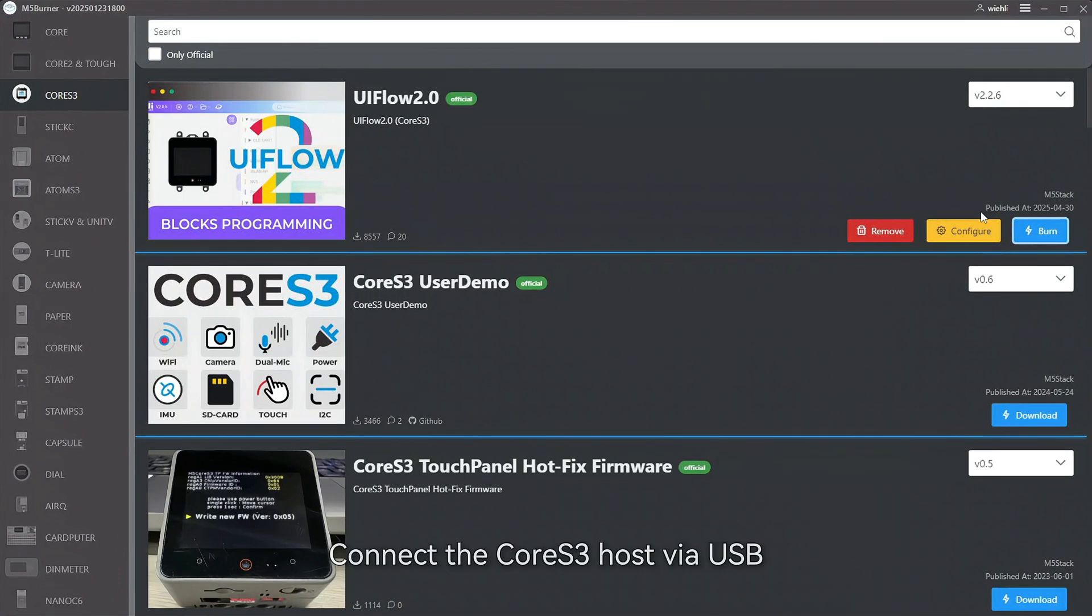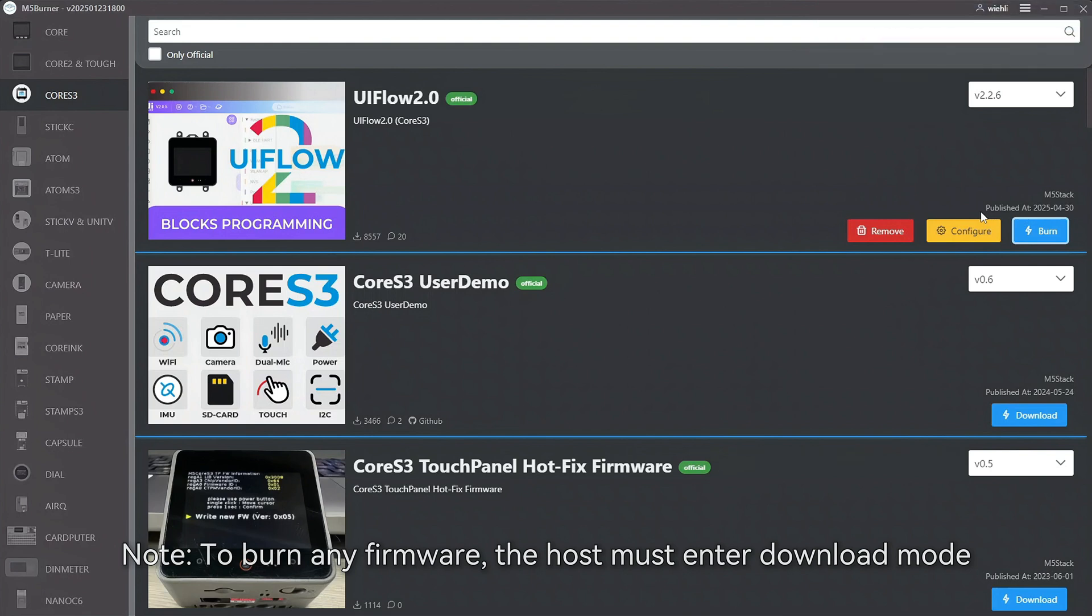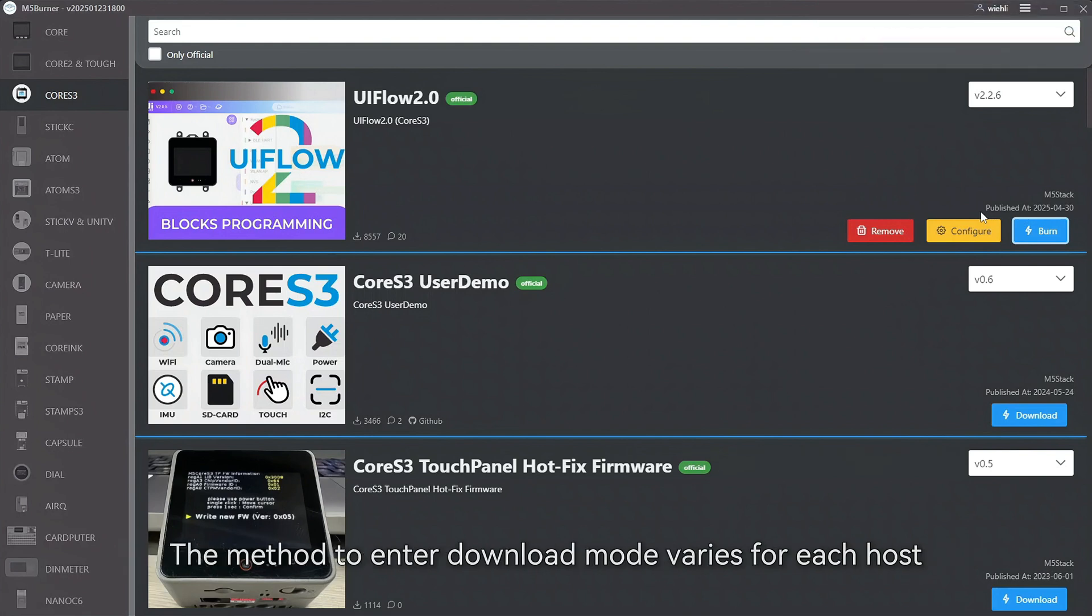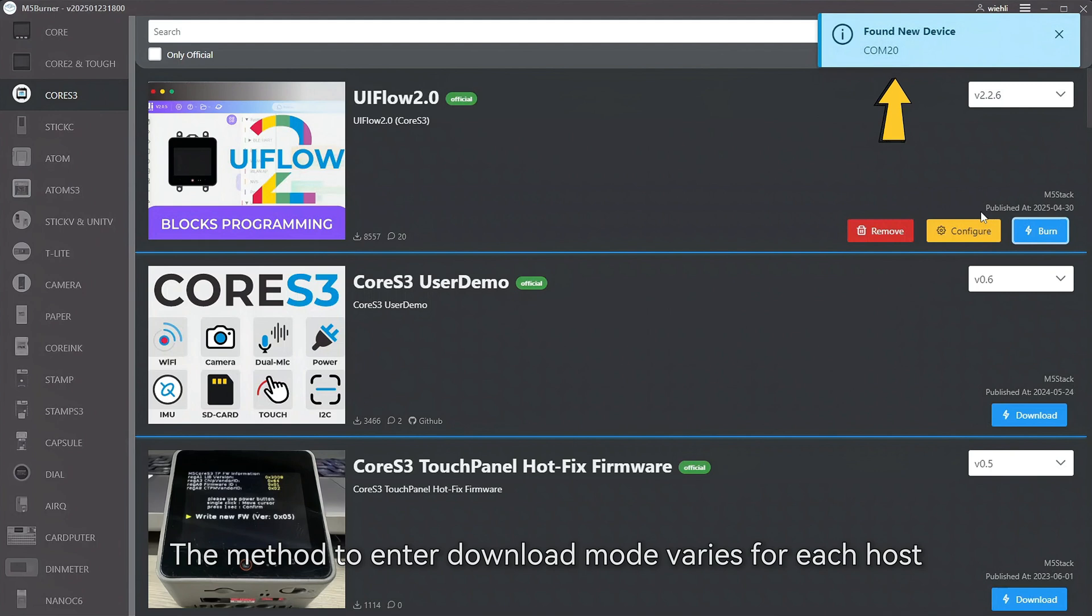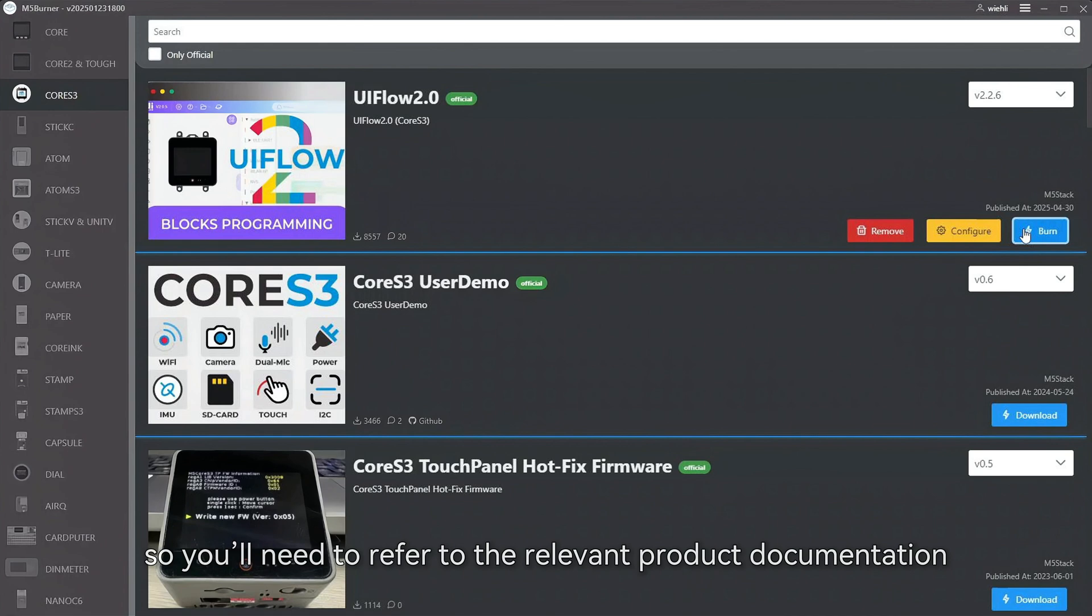Connect the Core3 host via USB. Note, to burn any firmware, the host must enter download mode. The method to enter download mode varies for each host, so you'll need to refer to the relevant product documentation.